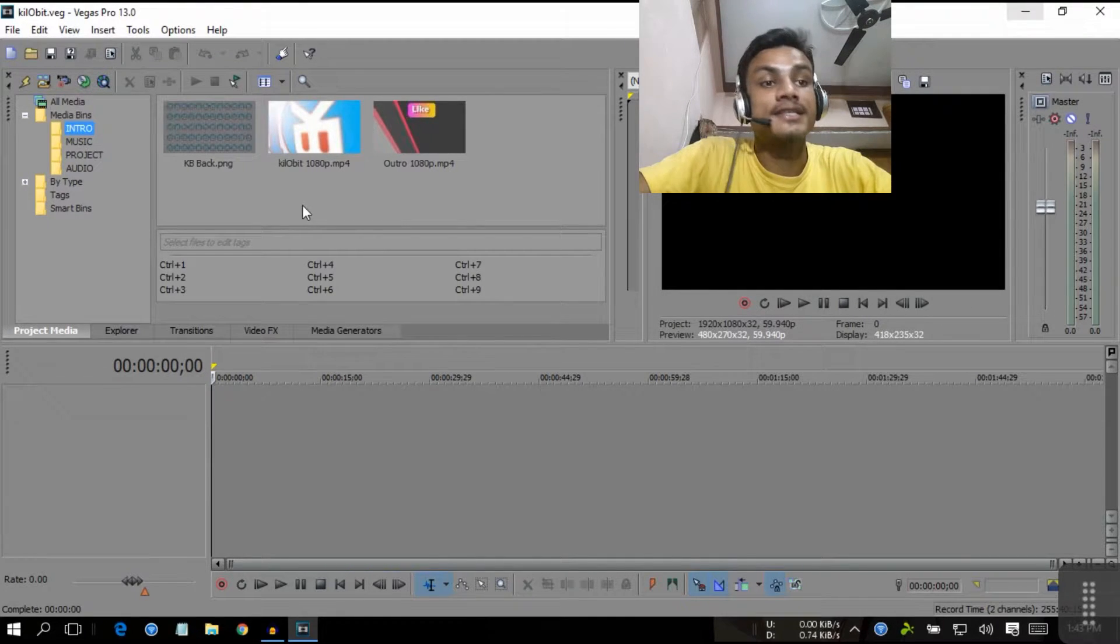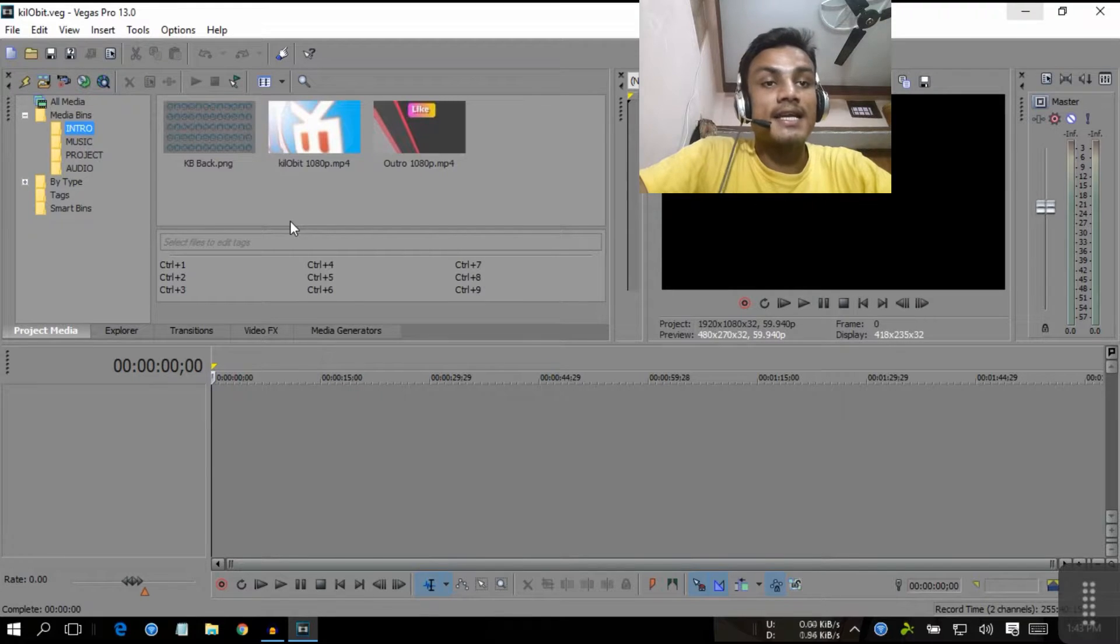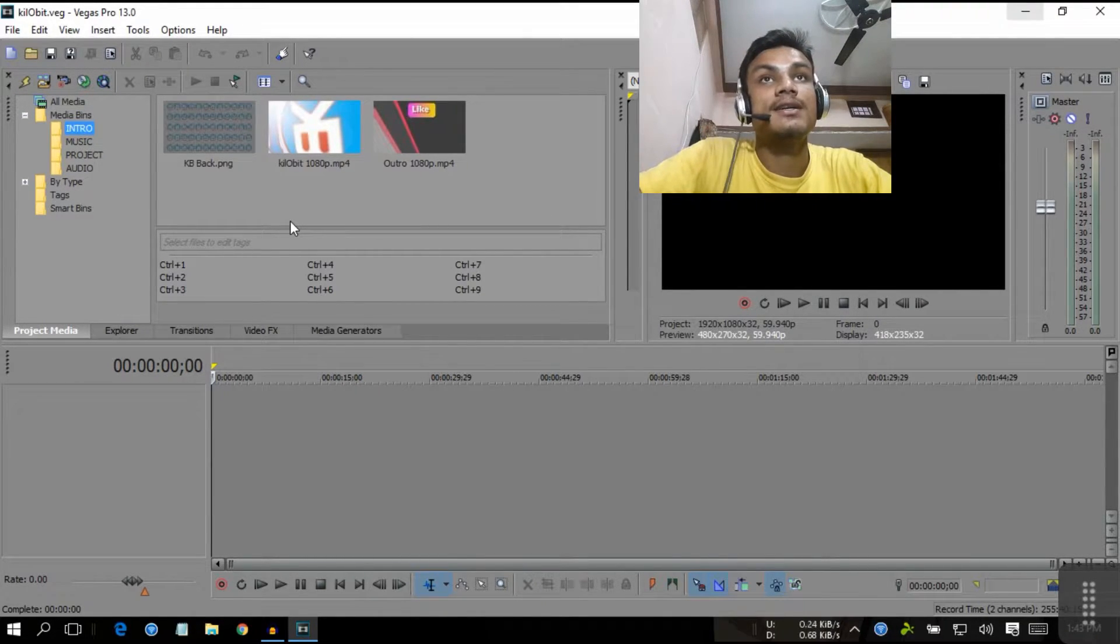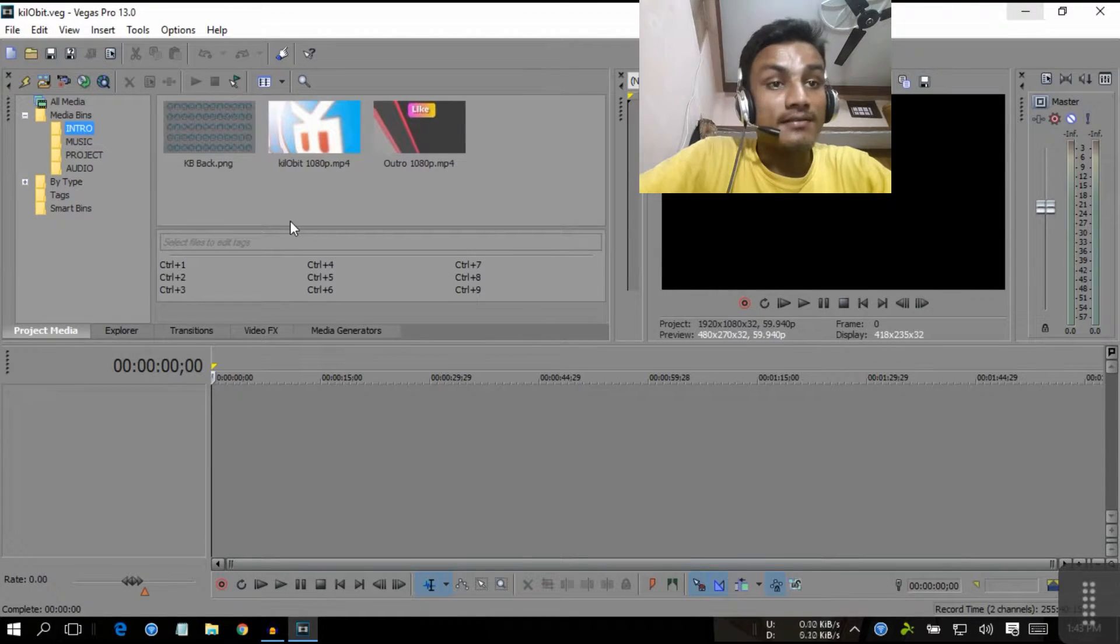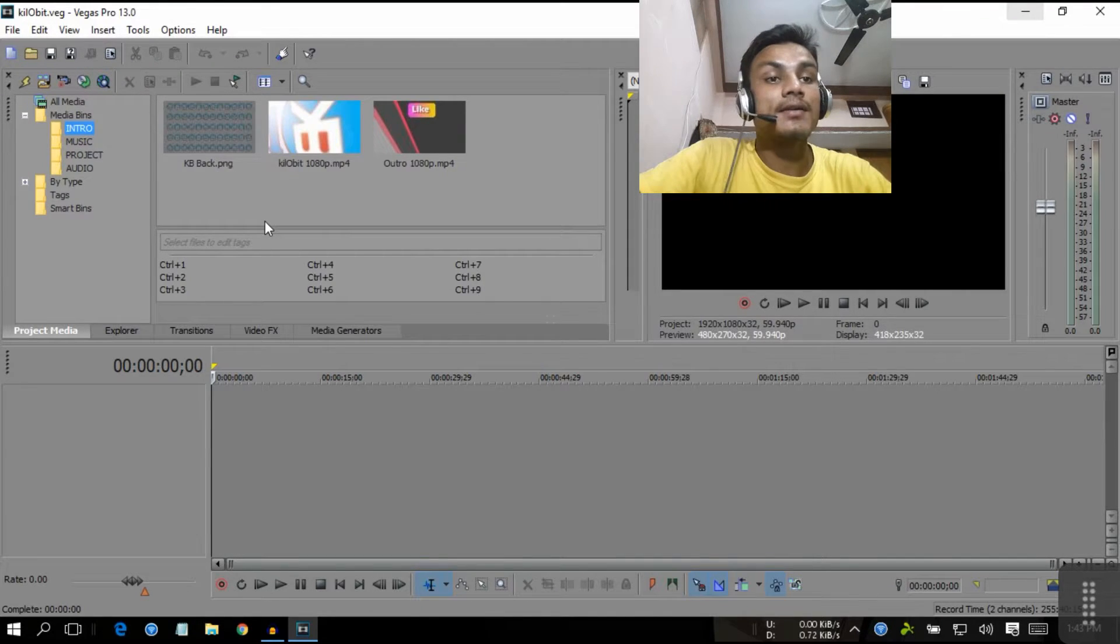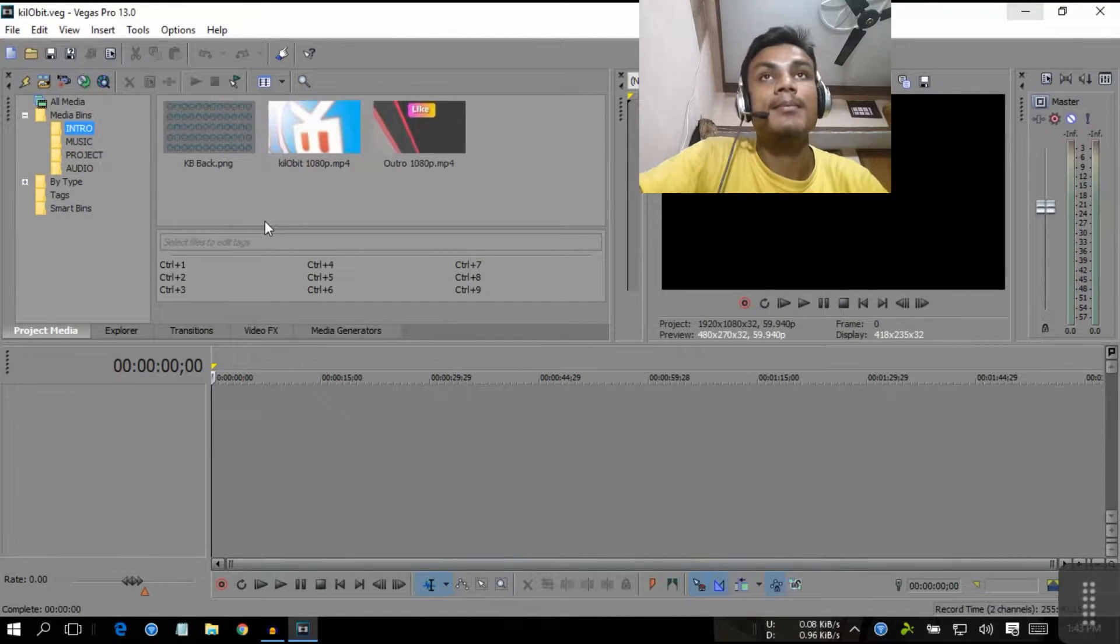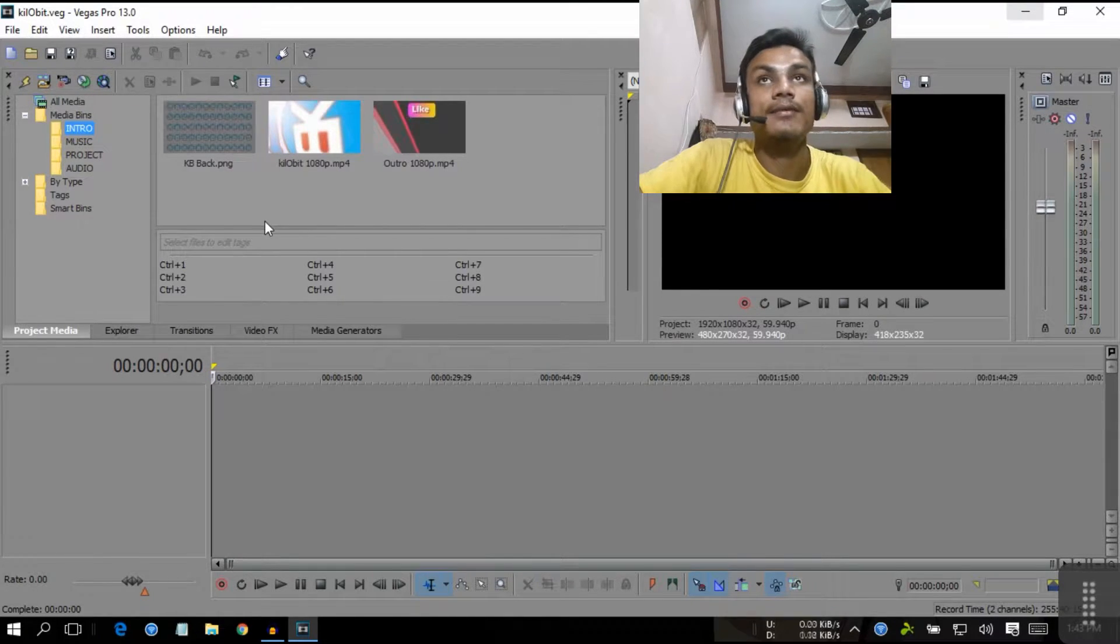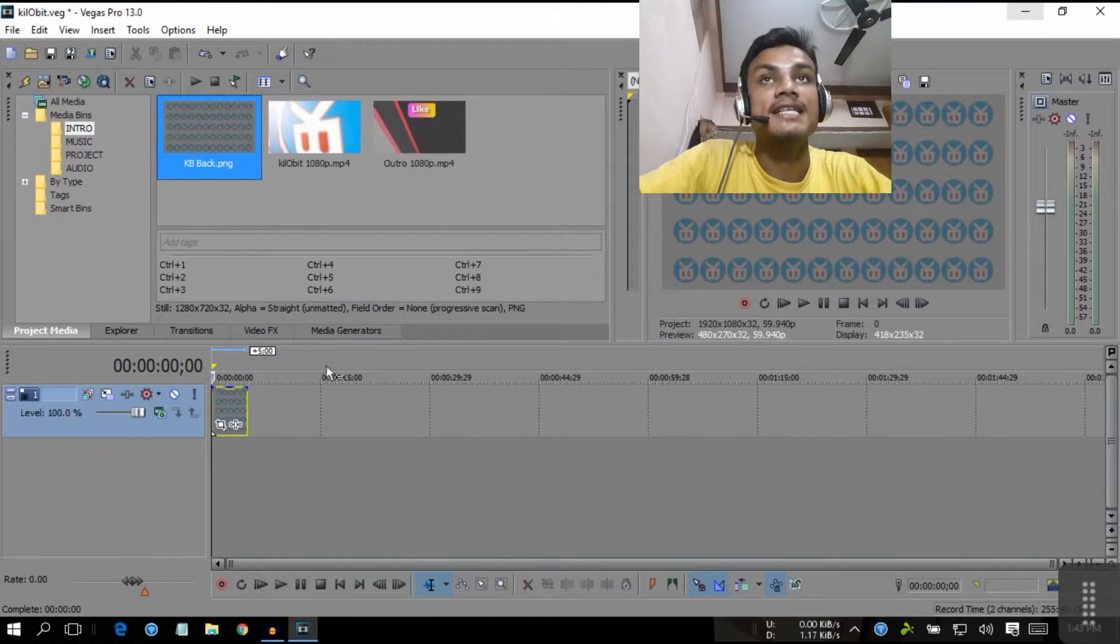First thing is, you cannot render multiple projects in Sony Vegas - you have to render one by one. But there is a trick to use multiple render. How to do that is create one project, and inside that create multiple projects inside one project. What I mean is, how to do that is the region selection.